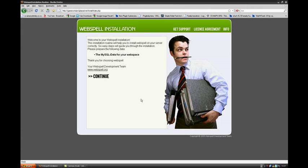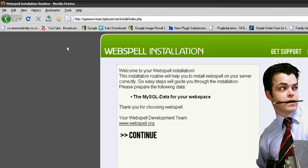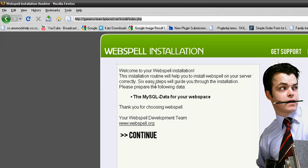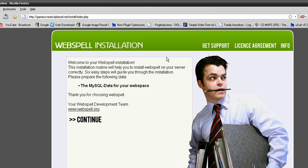In the second tutorial for Webspell, after uploading files to webspace, after your domain name, write forward slash install forward index.php and press enter and you will go to this window.